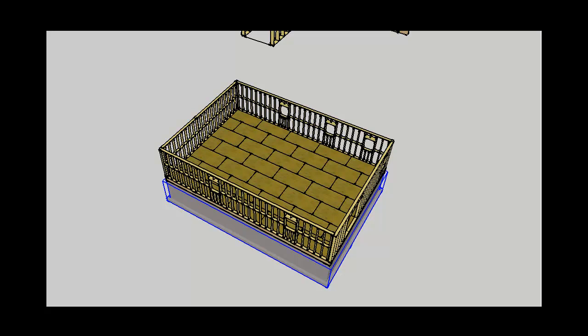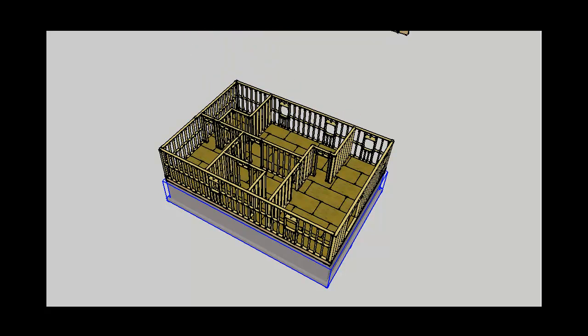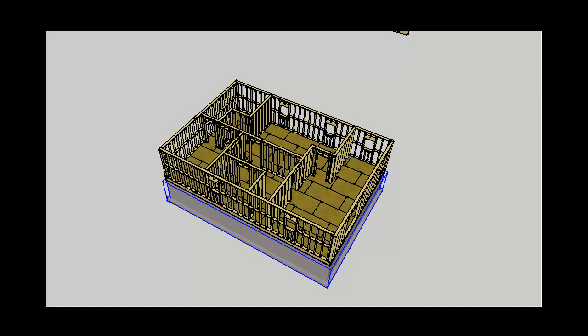Oftentimes, buildings such as homes, offices, and institutional spaces do not utilize one big open space. They are broken down into smaller, more usable spaces, and this is accomplished by constructing separation walls, or what is commonly called demising walls. They have no structural significance — they simply provide separation of space.